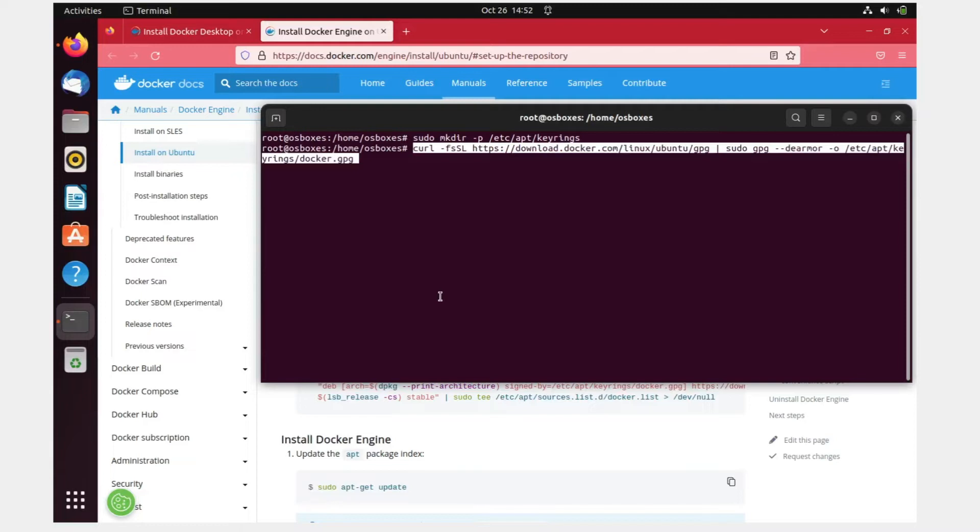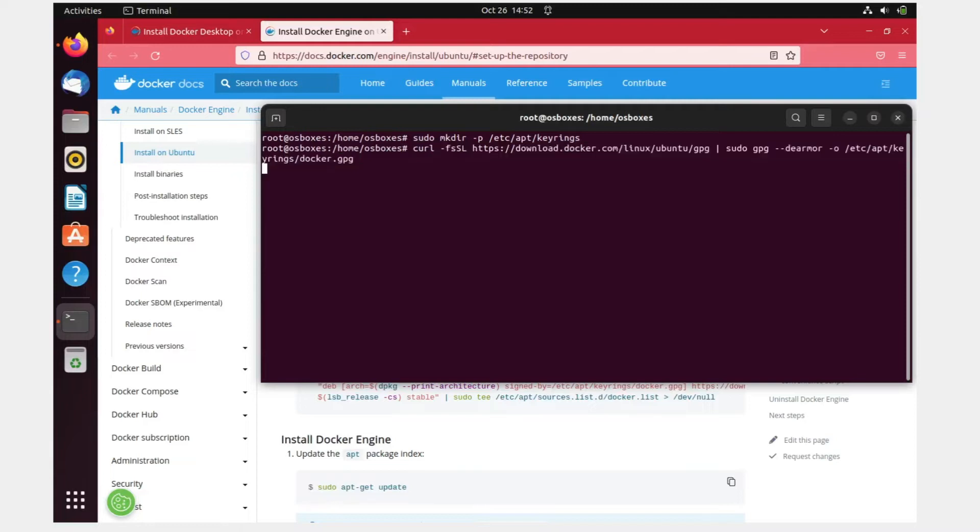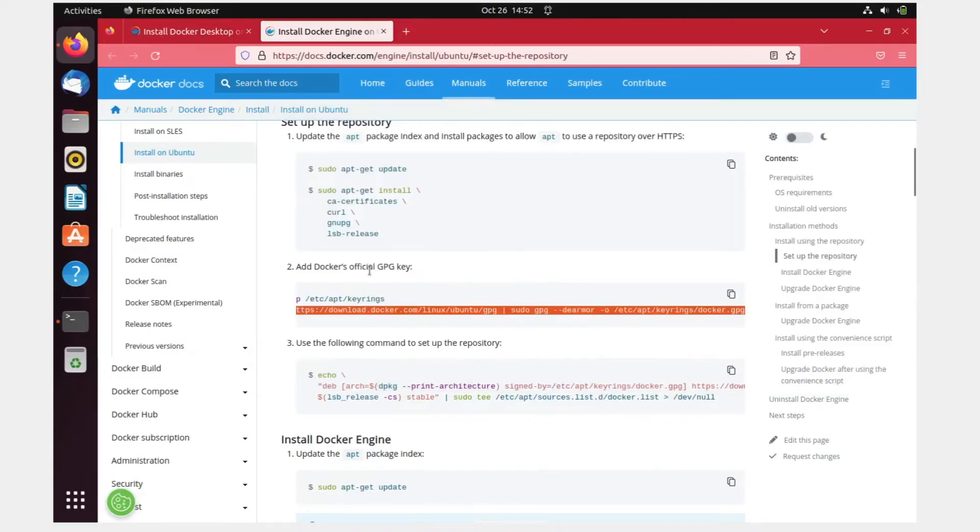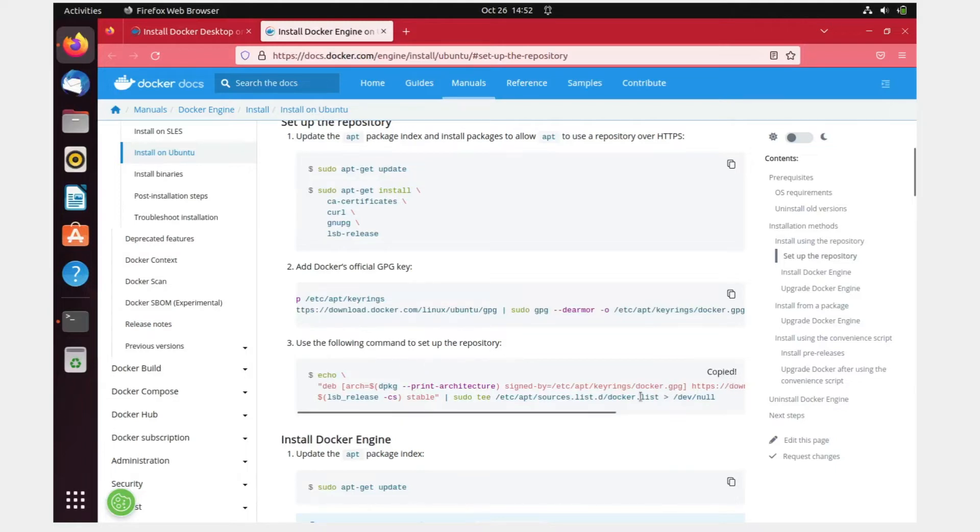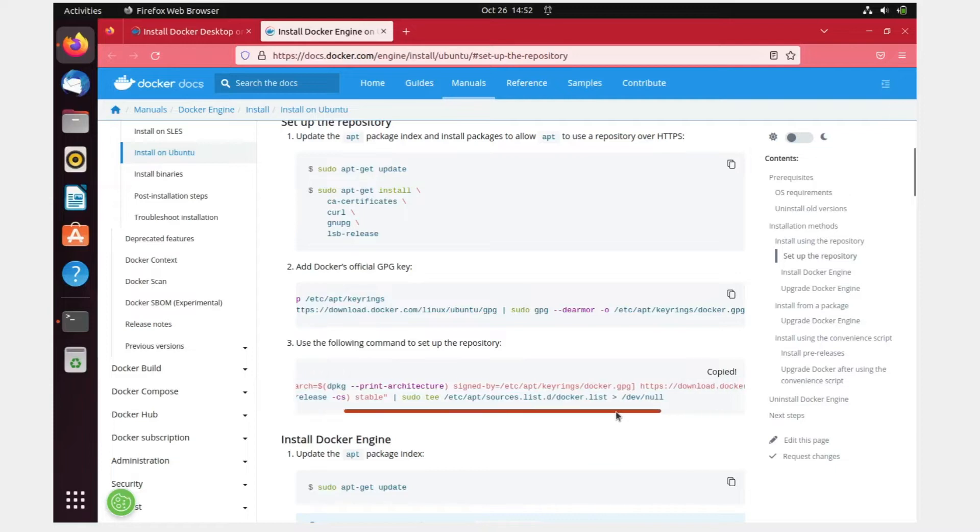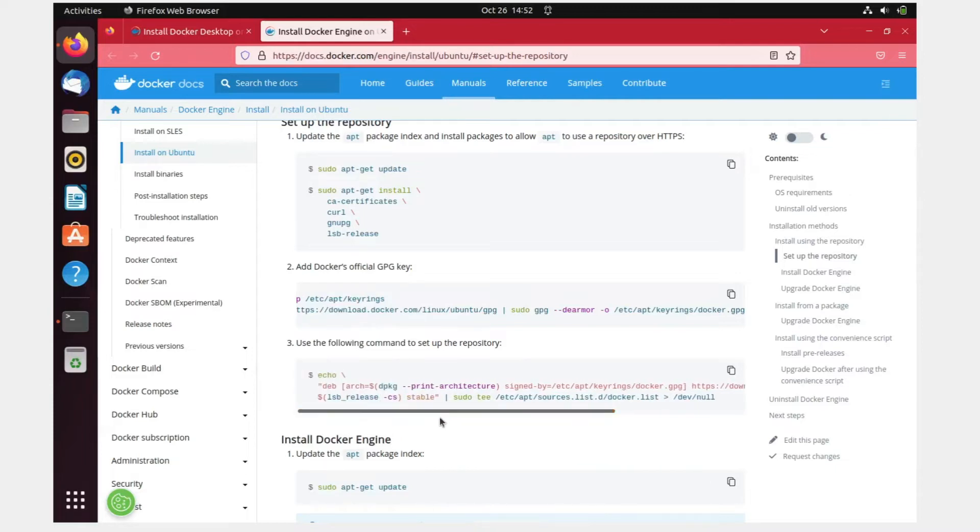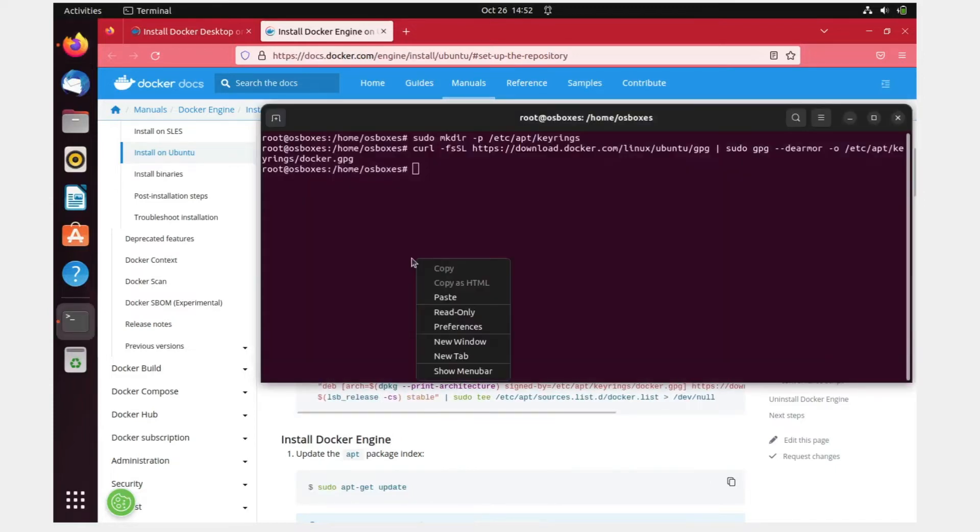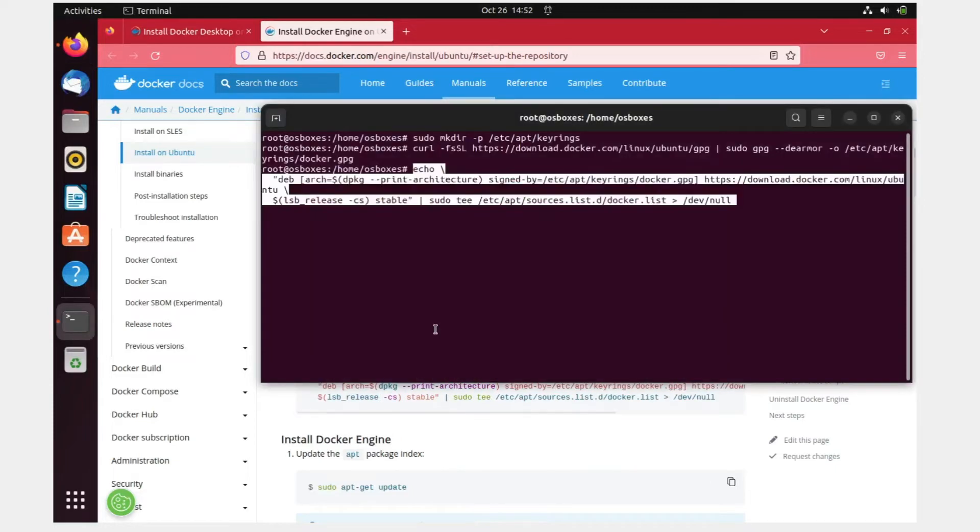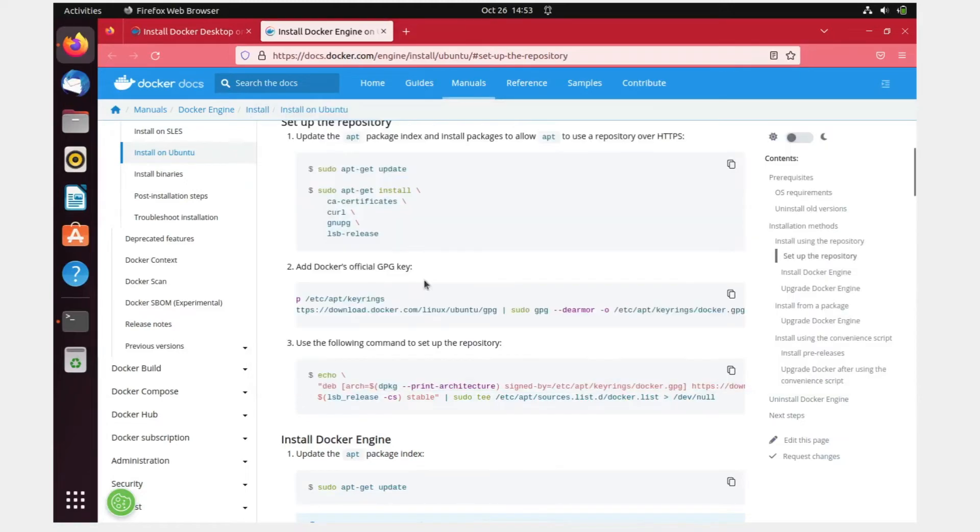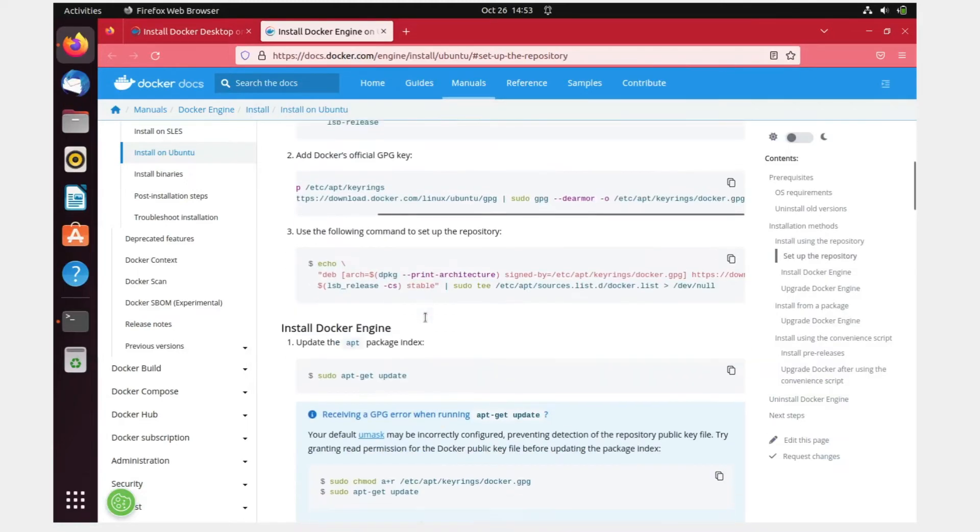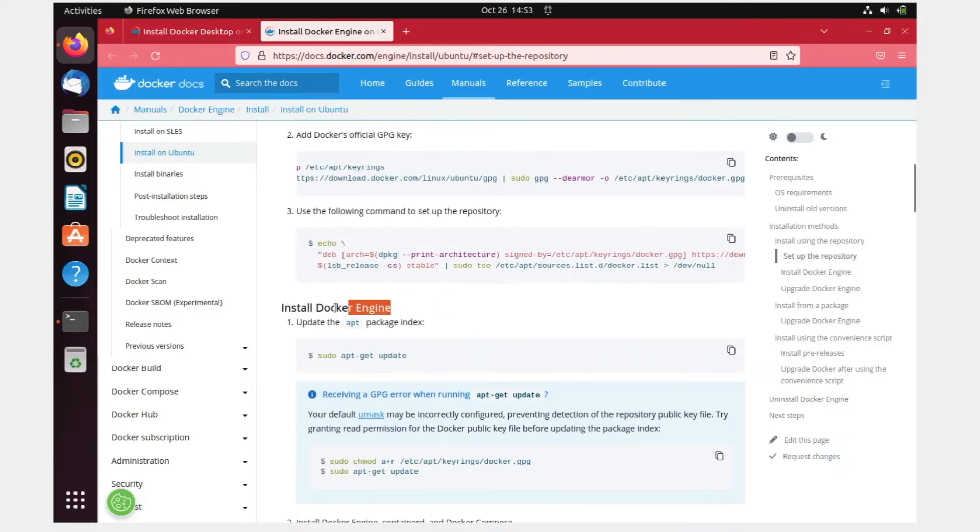I could have copied all of this, but just wanted to show you what is happening over here. Paste it, hit enter, and that is done. The third step is to use the following command to set up the repository. I'll just copy this directly. You can scroll like this to see whether everything is right or not. Paste, hit enter, and that is done.